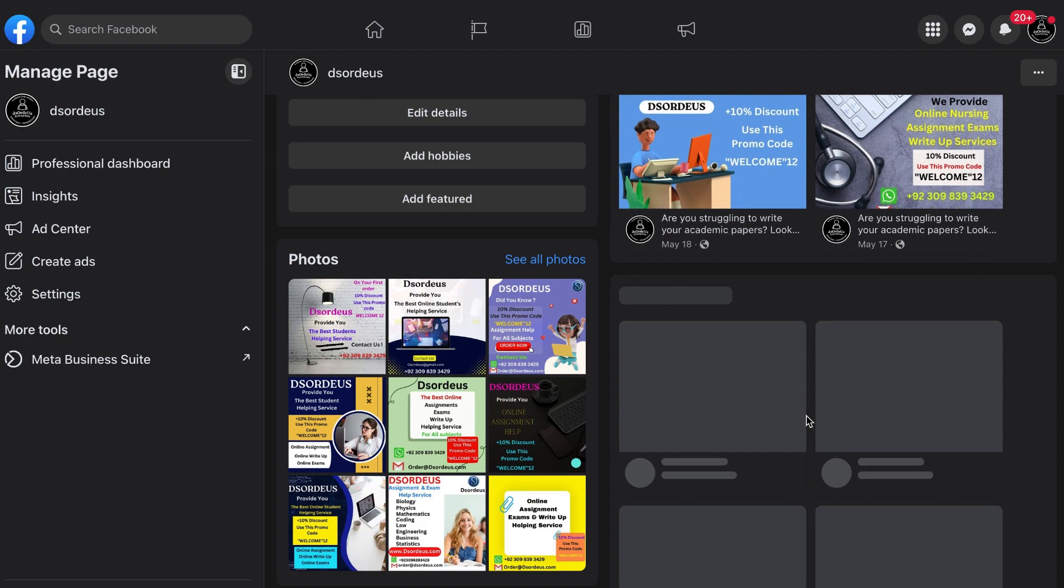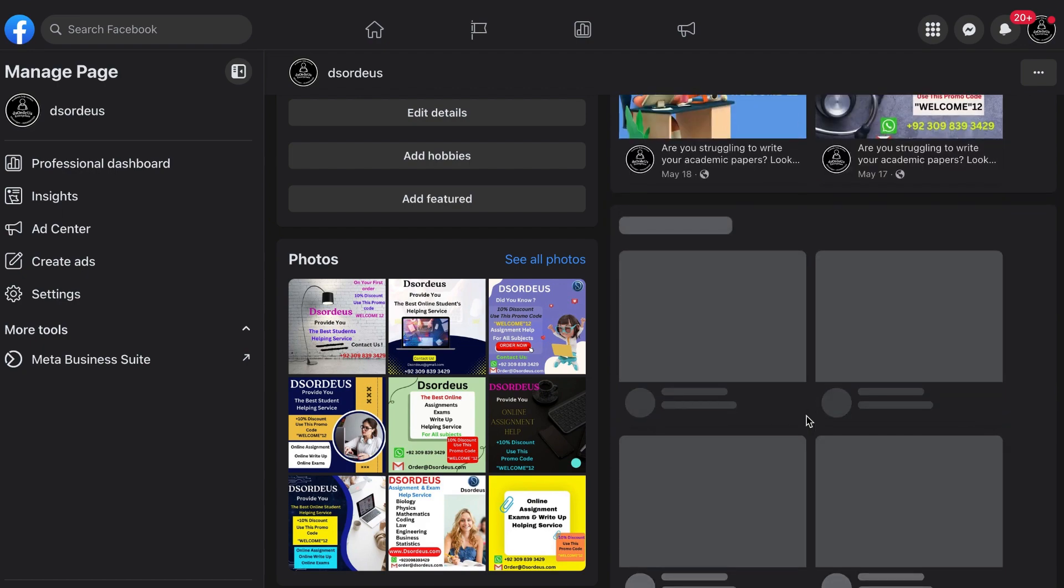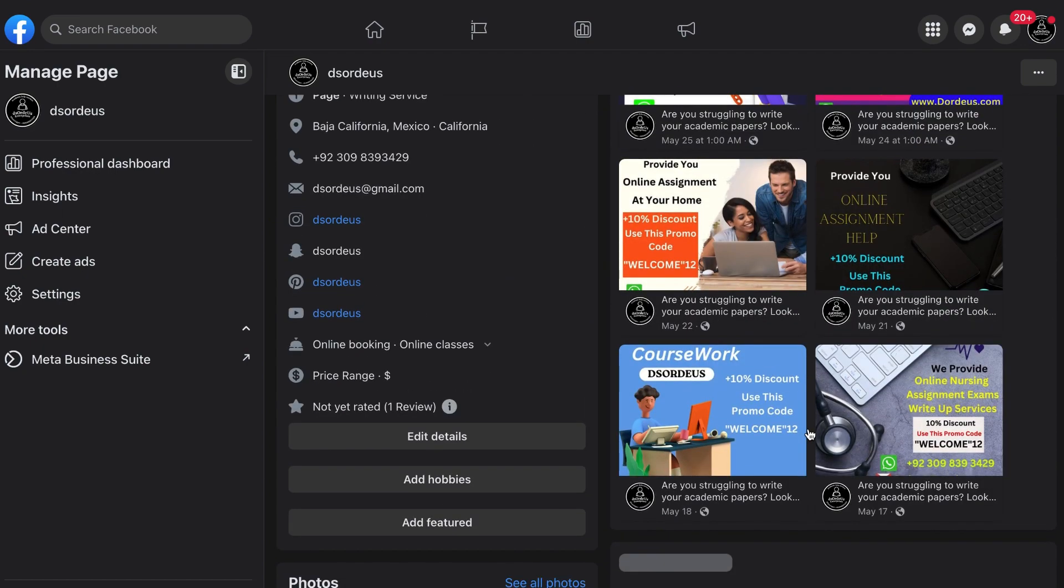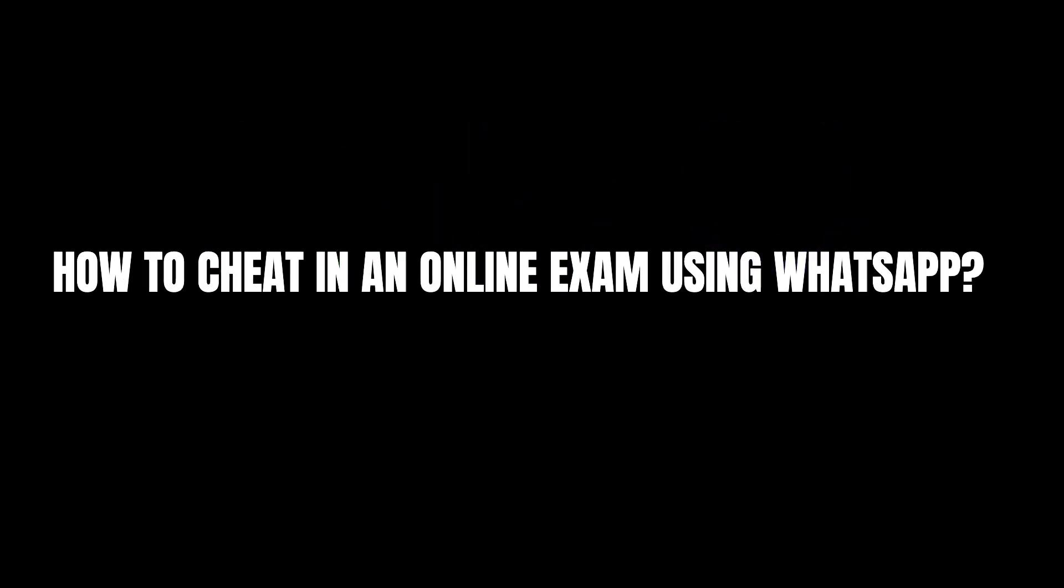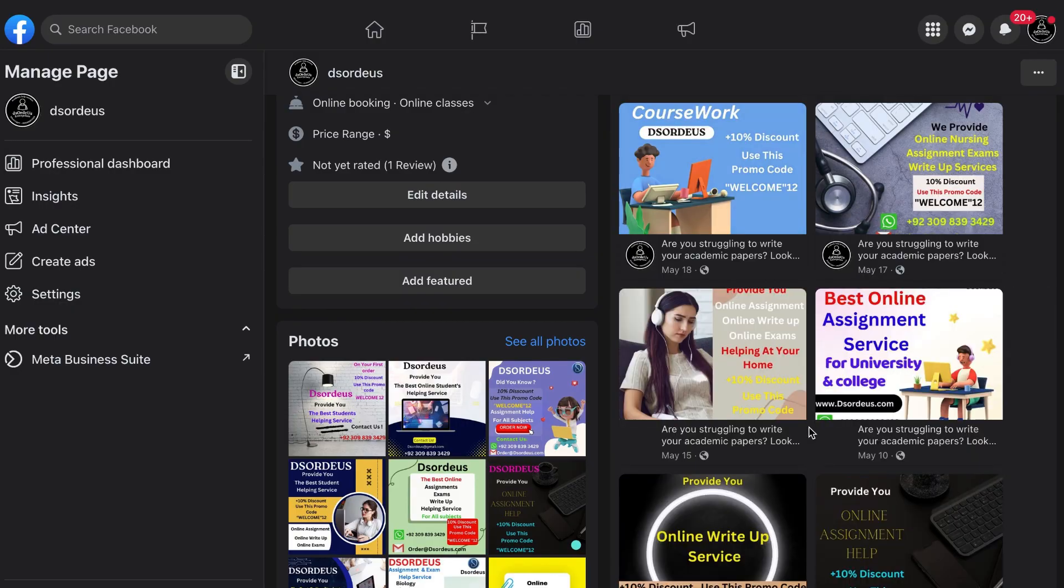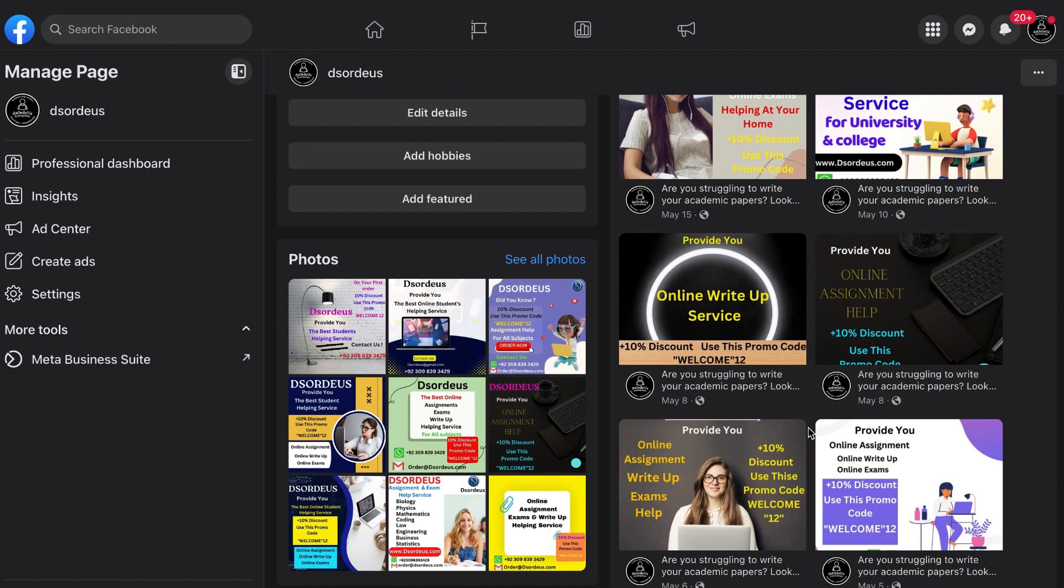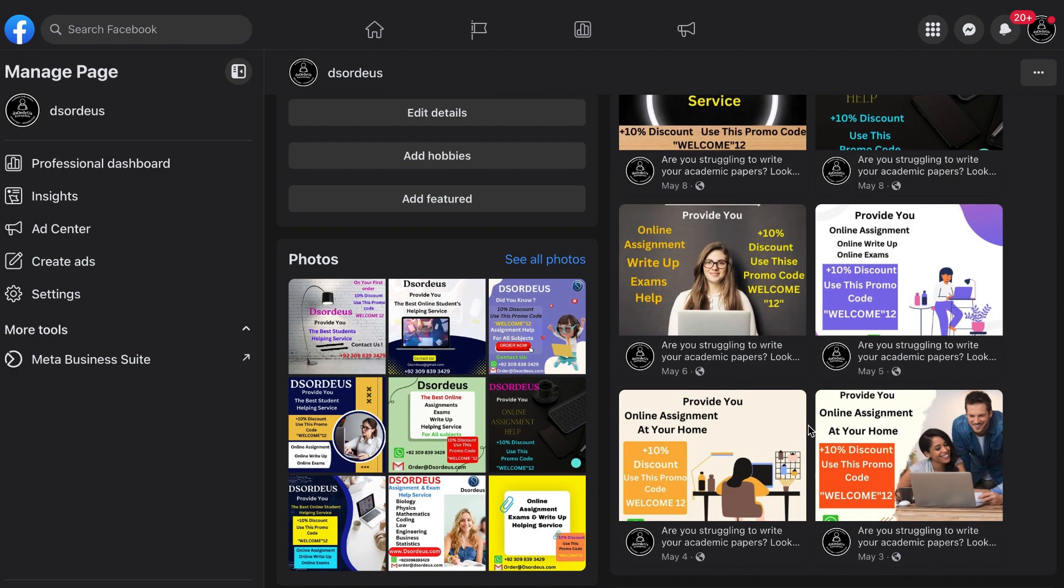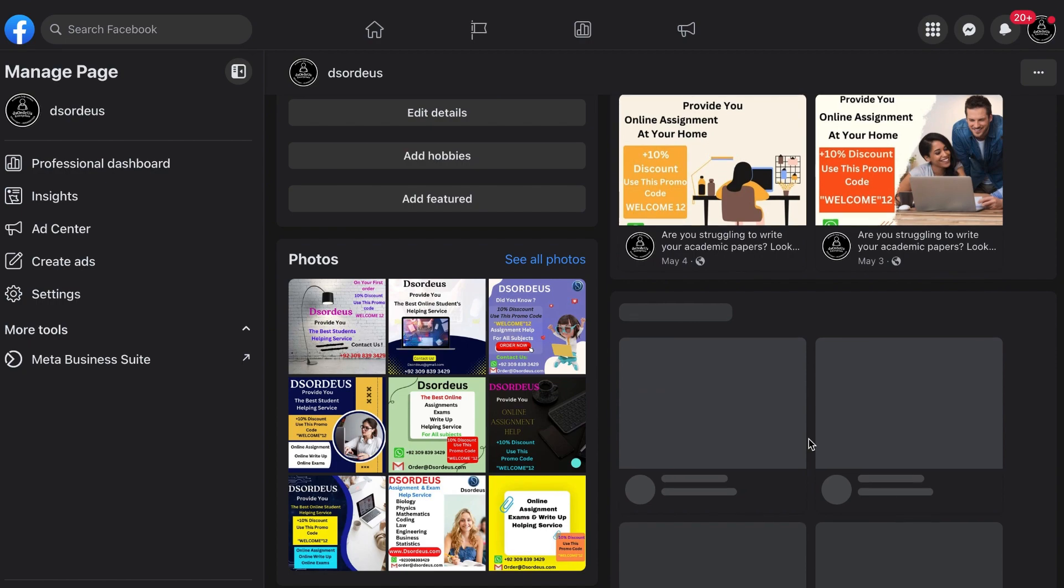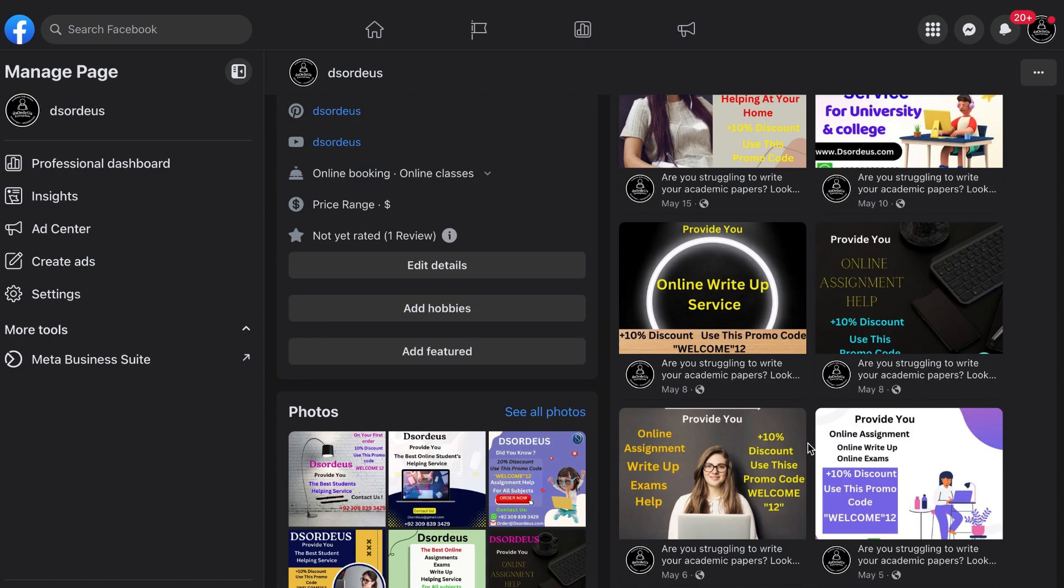Here are some sample screenshots to show you how Zordius works. How to cheat in an online exam using WhatsApp. How do online exam cheaters use WhatsApp? Here are a few steps that we can use for cheating in online exams. Pre-exam steps to be taken.